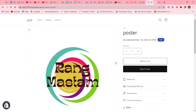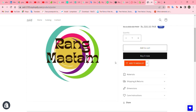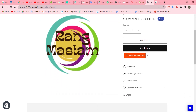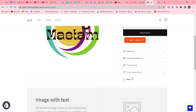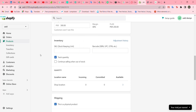Click on the product and you can see 'Add to Wishlist'. I can click on it and it will go to our Shopify wishlist.